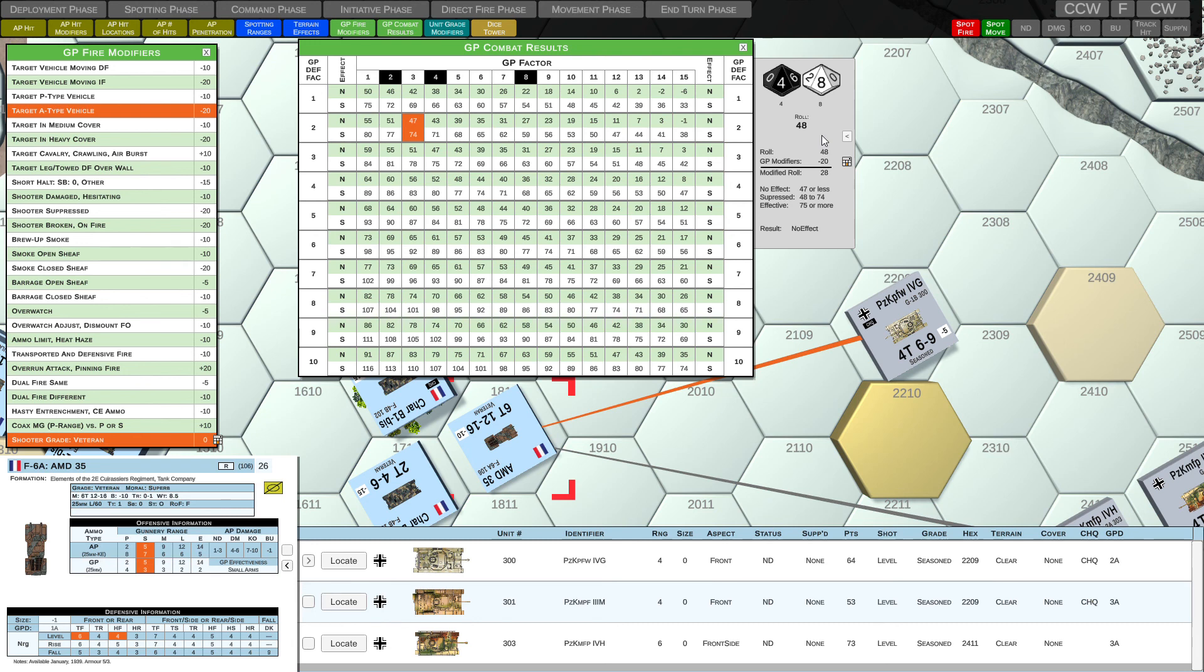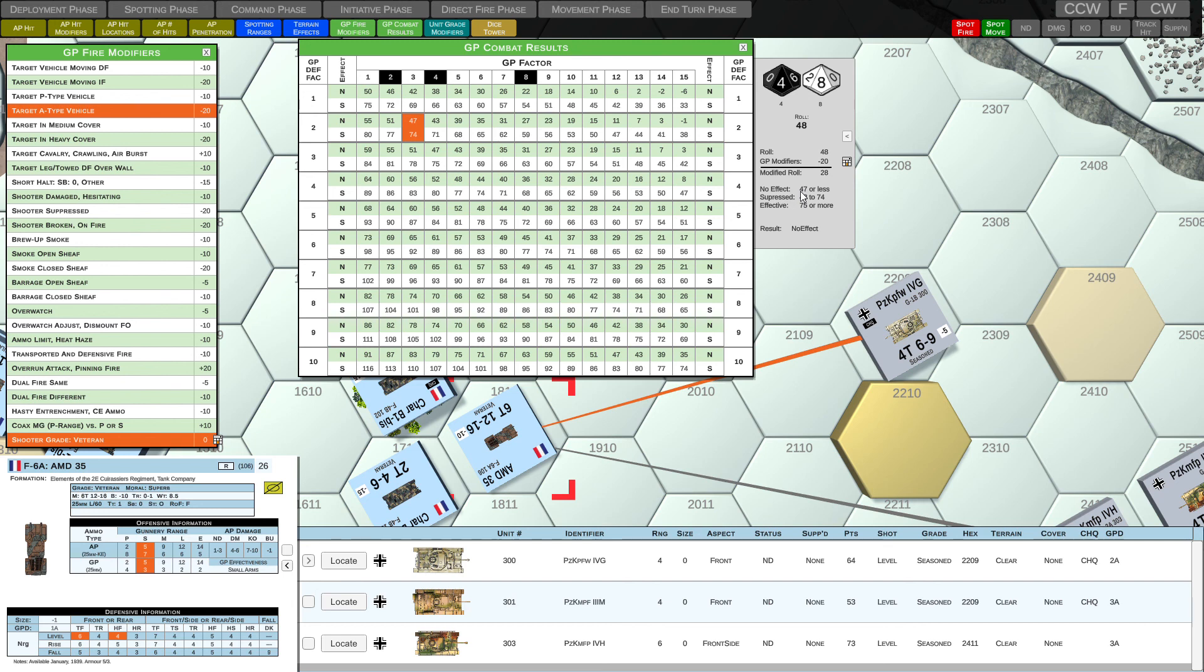48. So we get a roll of 48 minus our GP modifier of minus 20. And we get a modified roll of 28. 28 falls in the no effect category. It's less than 47. And our result is no effect.